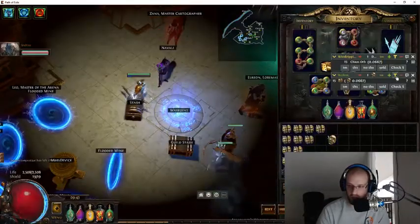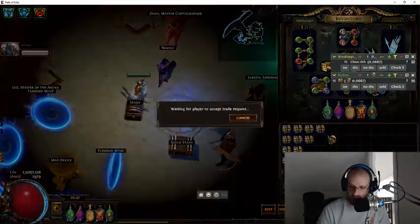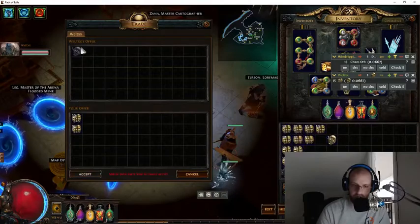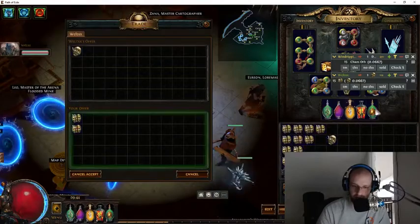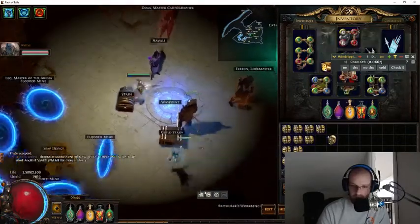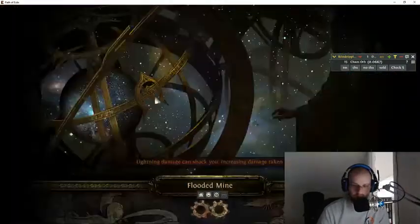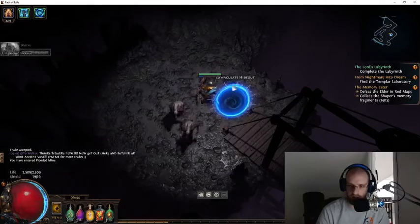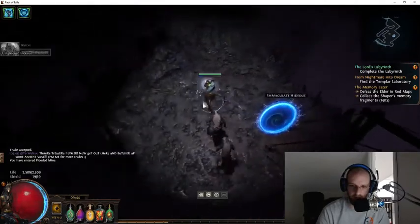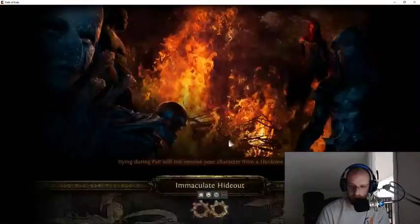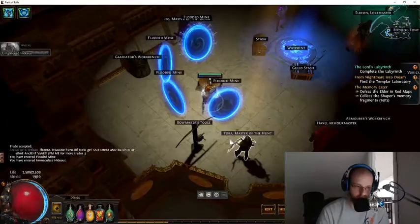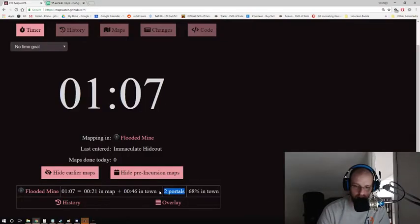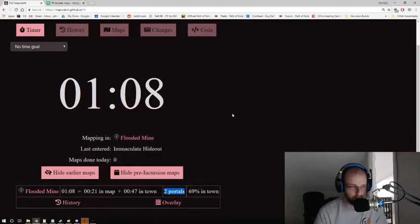So if we use another portal, let's trade with this guy. And then we'll go use another portal just to show you exactly what it looks like. Thank you so much. Let's go back to Flooded Mine. We're back in portal. And we just used another portal. So now the portal should be two. Look at that. We used two portals.